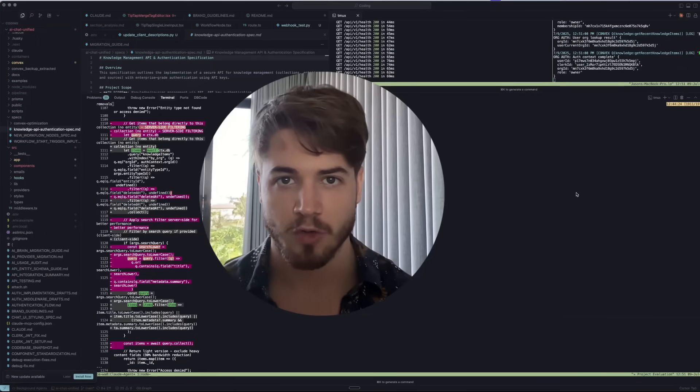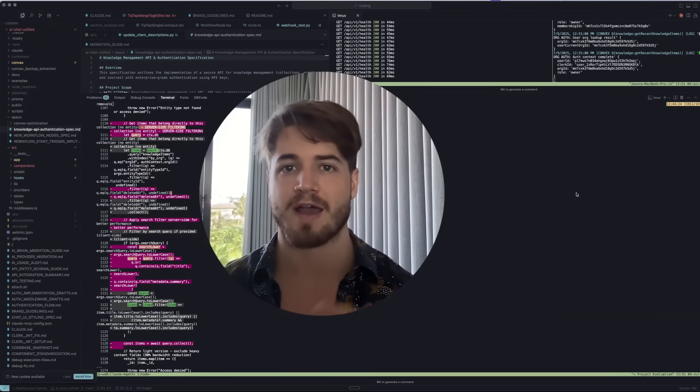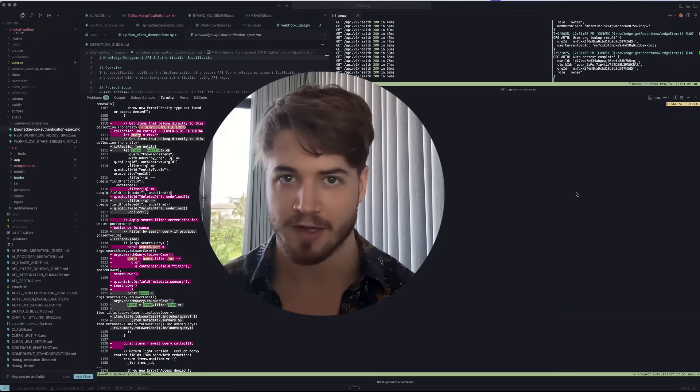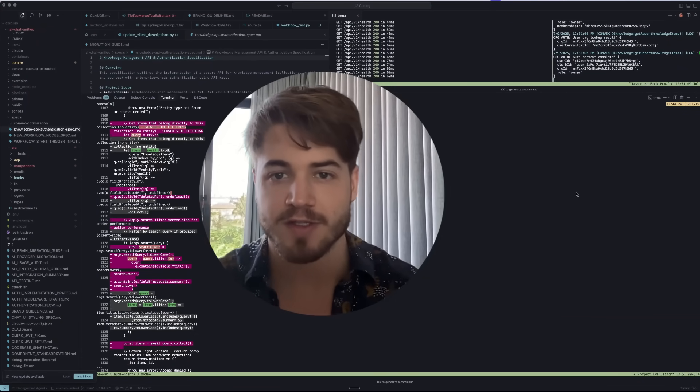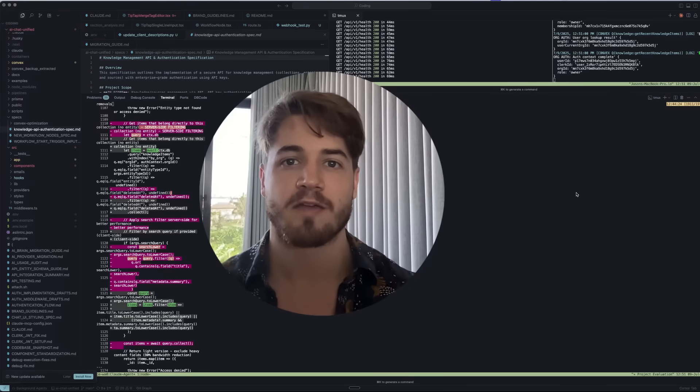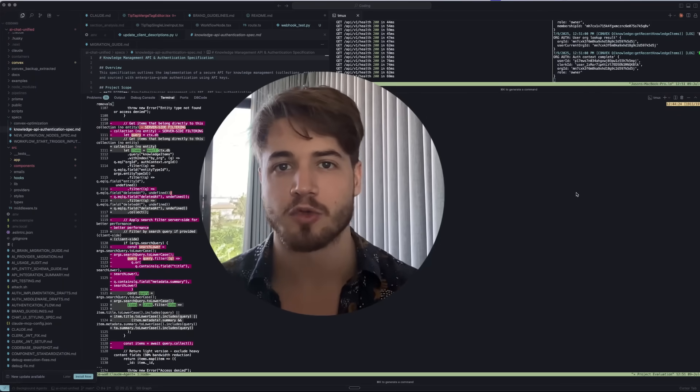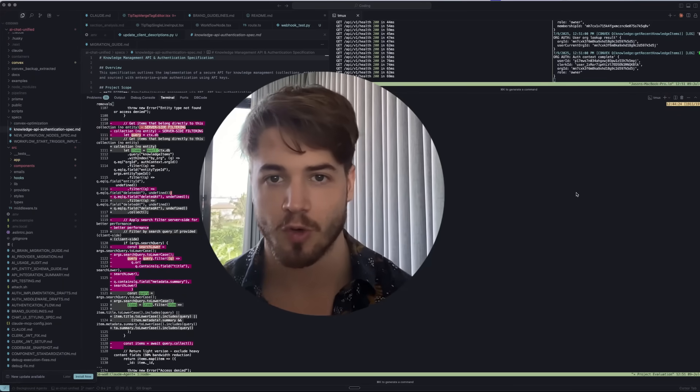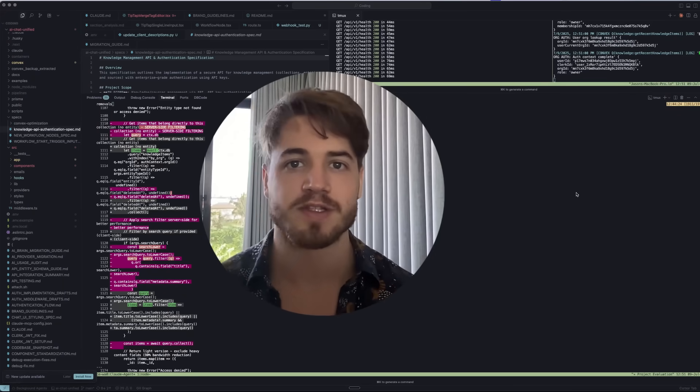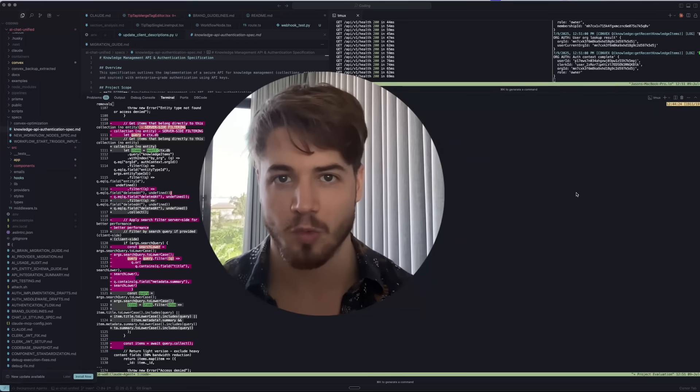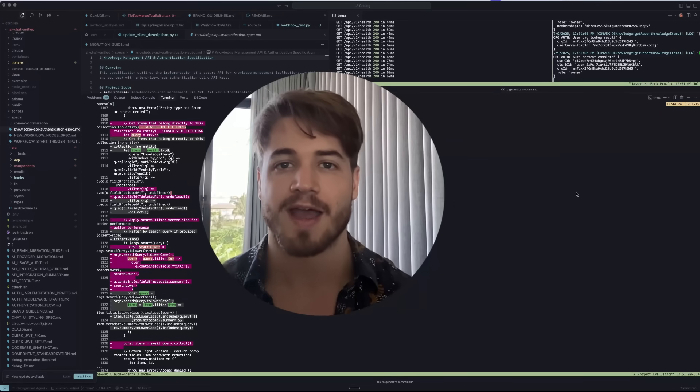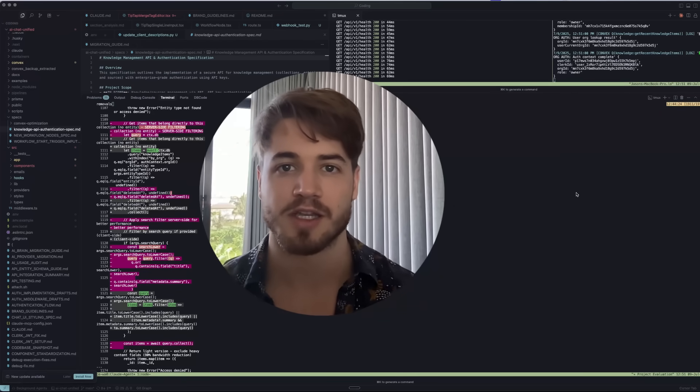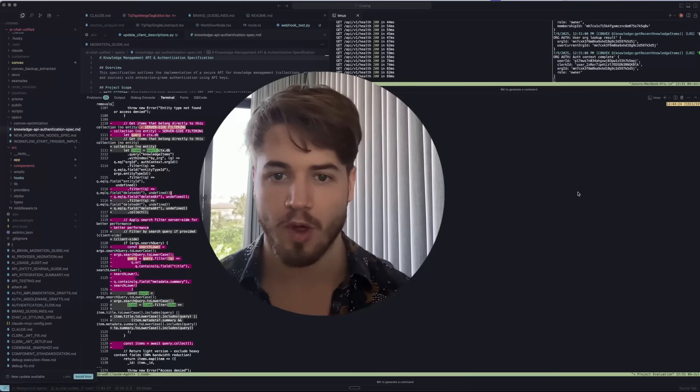I've spoken about agentic coding before on this channel, but I need to take another shot at this because it feels like literal magic. If you can learn how to do this, what I'm going to show you in this video, I guarantee it will completely change the way that you look at coding and how you can actually do more in your coding workflows.